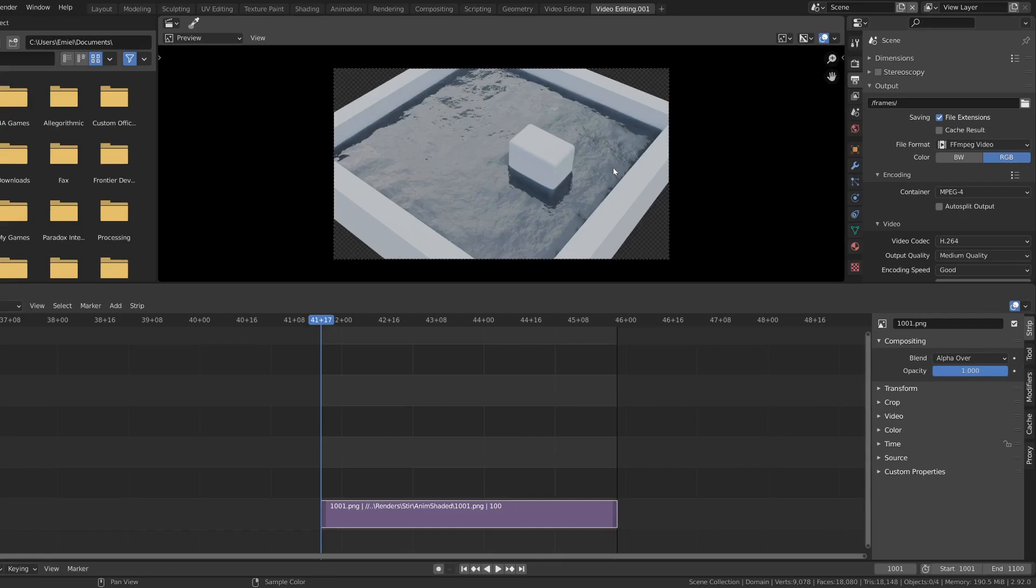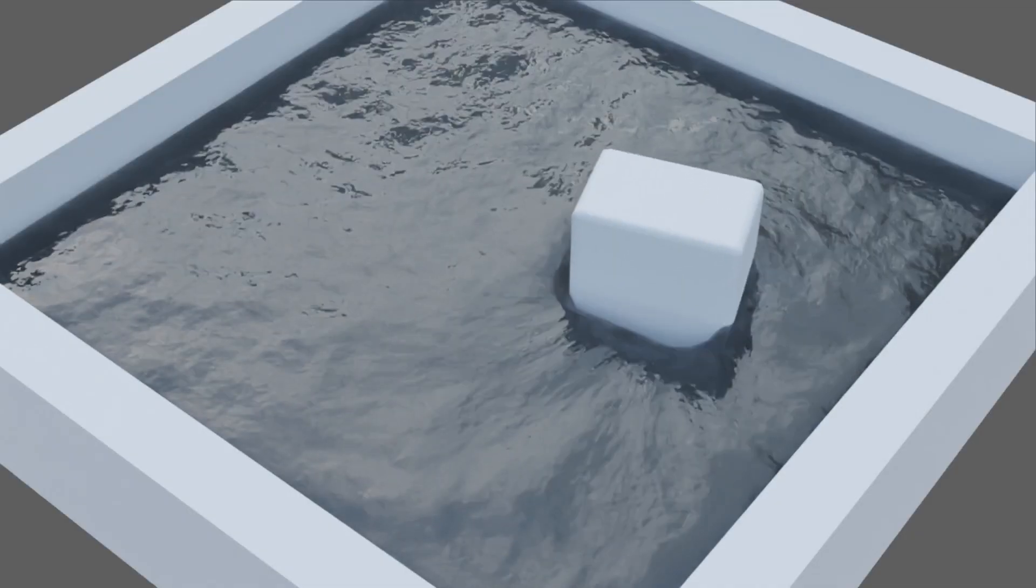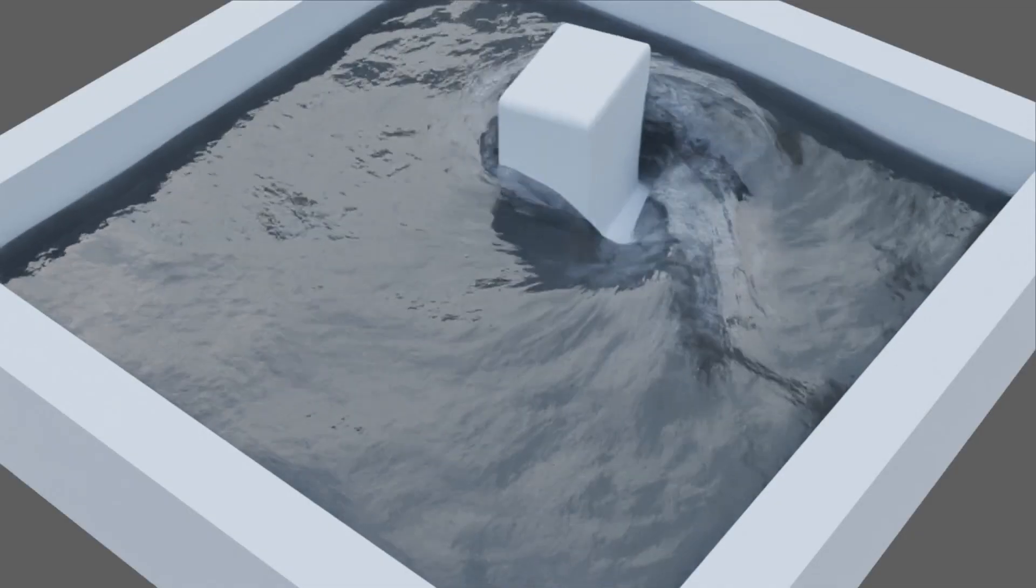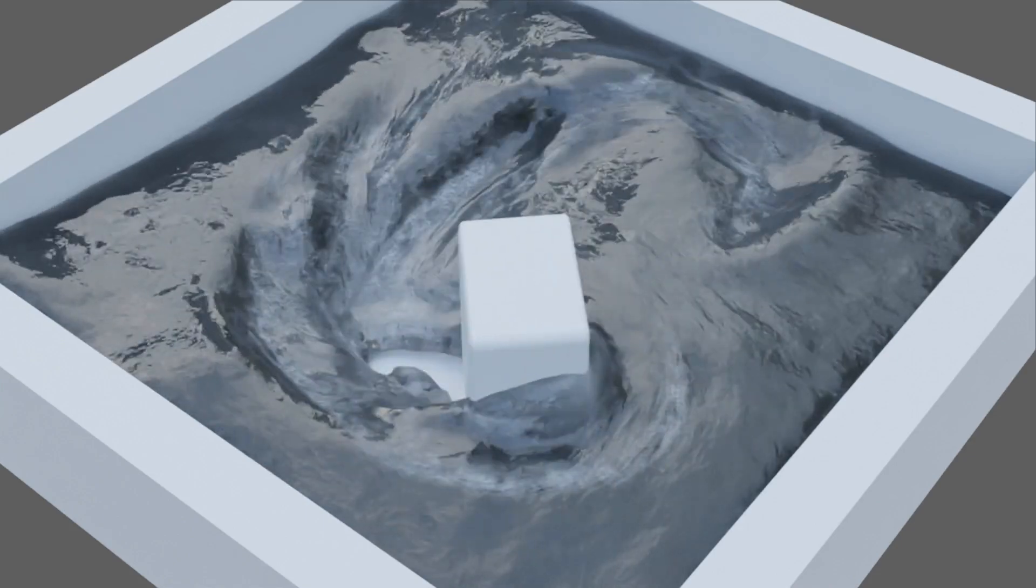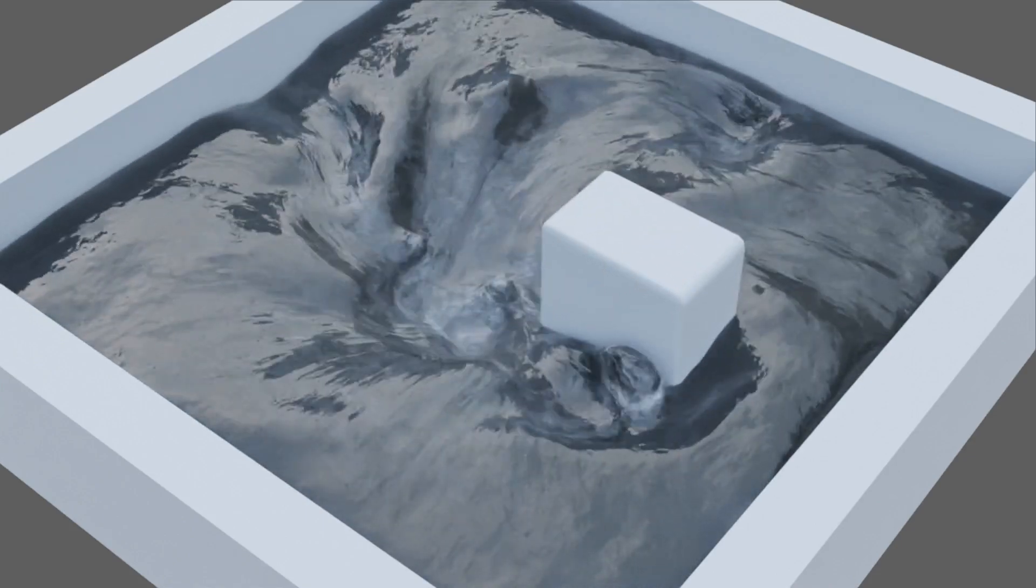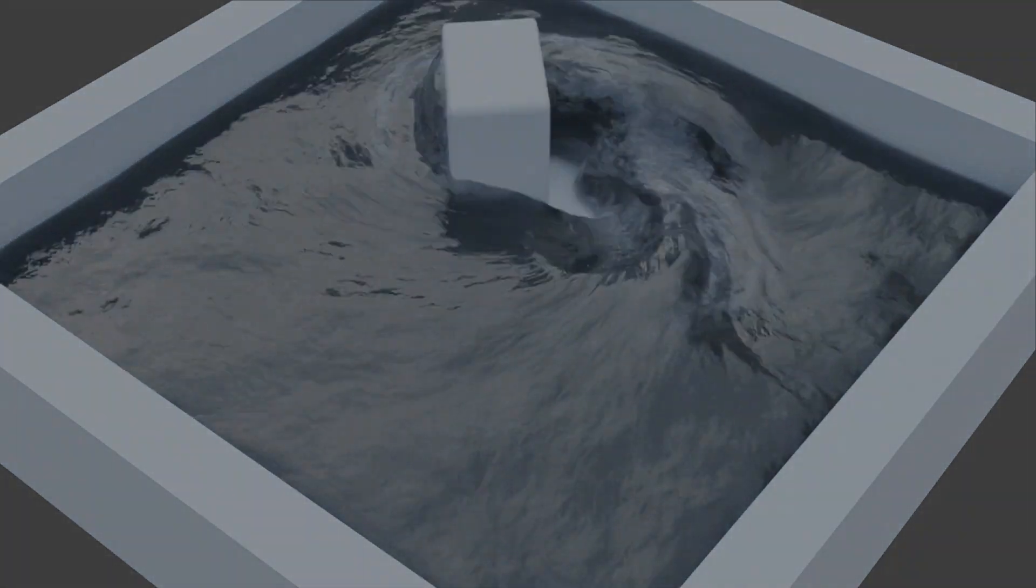And if you now press CTRL F12 to render the animation, a new video file will be created in the same folder as the frames. And that's it. I hope this was informative enough. If not, remember that there is more detailed documentation in BlenderMarket. And thank you for watching.